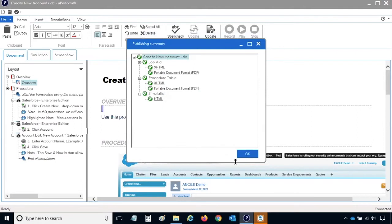Once publishing is complete, you will receive a Publishing Summary window. The window contains shortcut links to the publications. Click on a link to view the publication.